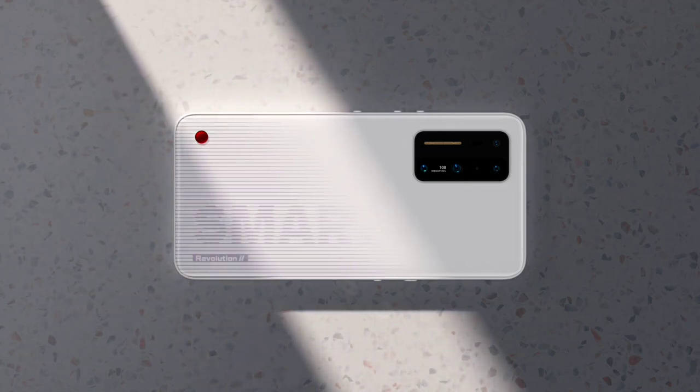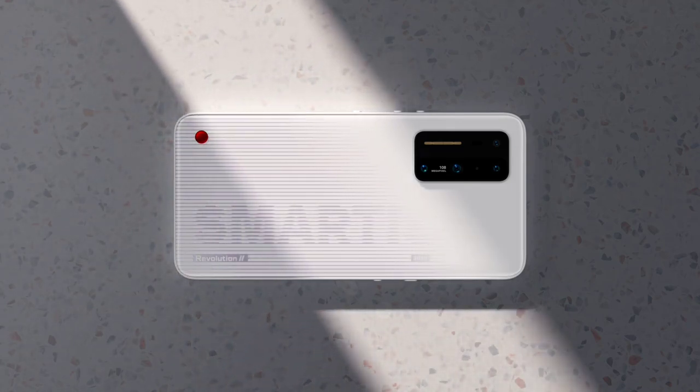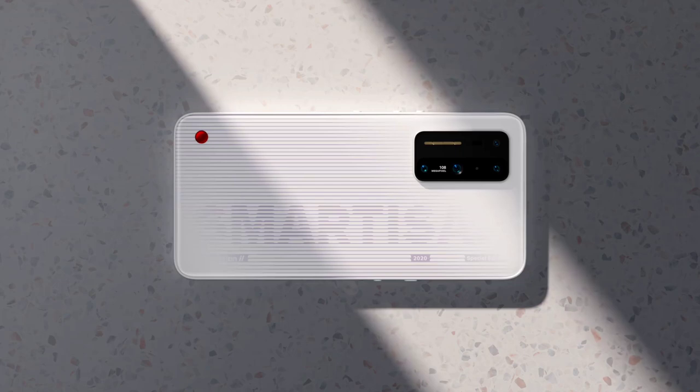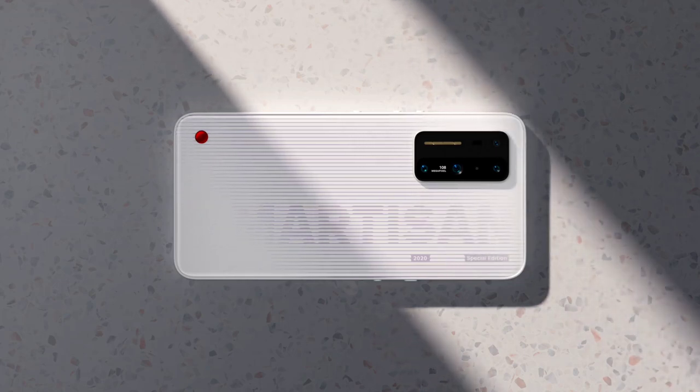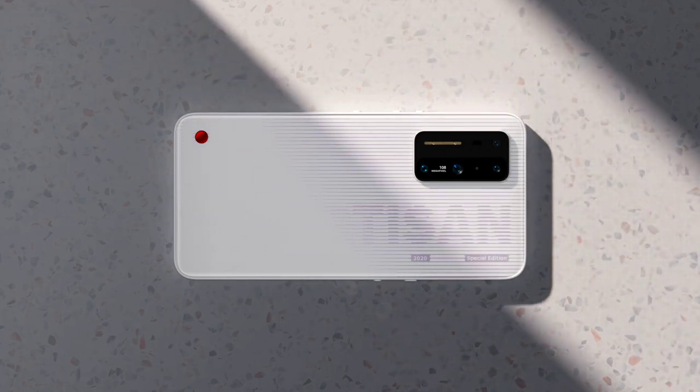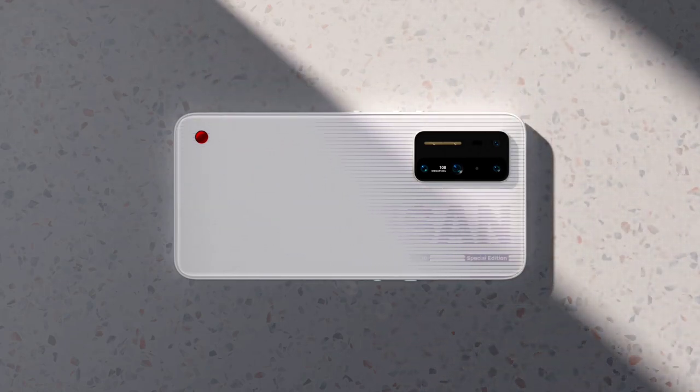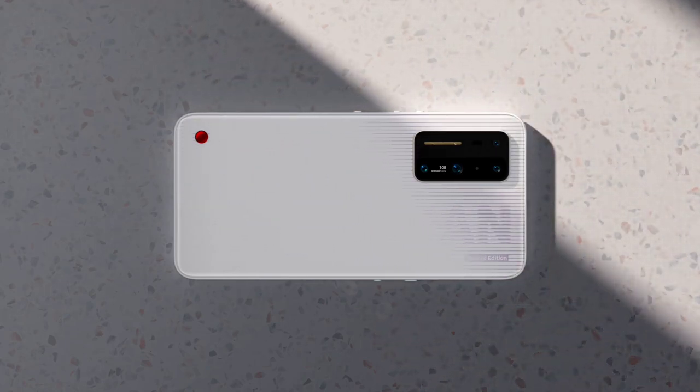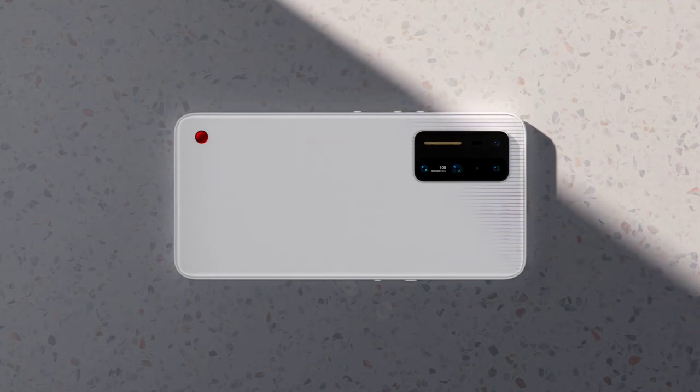It's been a while since we have seen a flagship smartphone by Smartisan and finally after a year gap, the Smartisan Nut R2 is finally here with top of the line specs and flagship grade hardware.